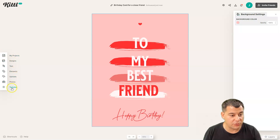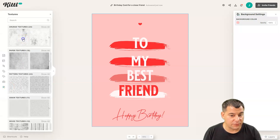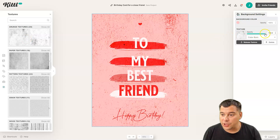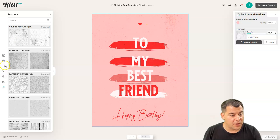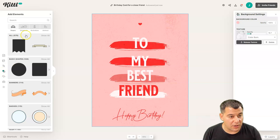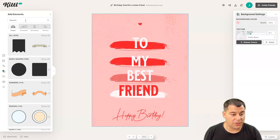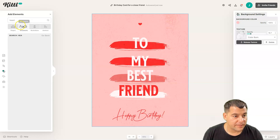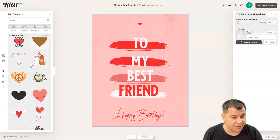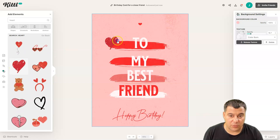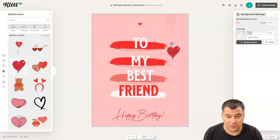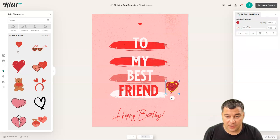Of course you can add more things — you have designs, text, elements, uploads, photos, and textures. Let's add some texture, for example — we can change its opacity to look really cool. Let's also add some elements. I want a heart — let's search 'heart.' Different types of hearts are available. That one is great — 'My Best Friend.'